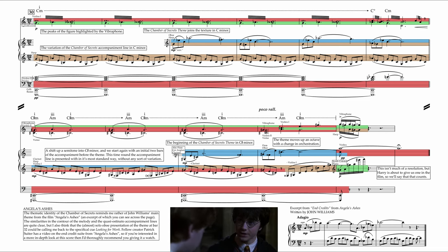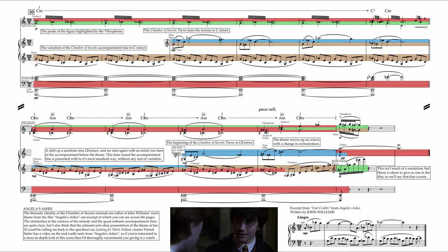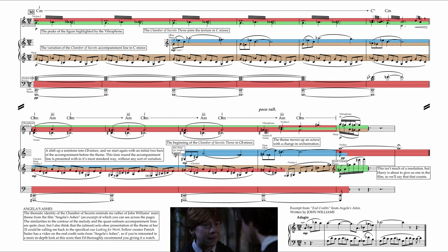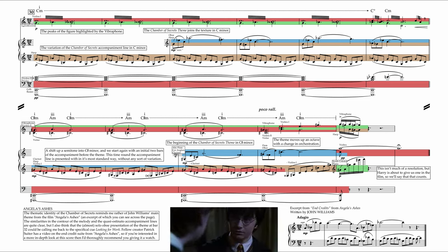Ron, this is it. The monster in the Chamber of Secrets is a basilisk. That's why I can hear it speak. It's a snake. But if it kills by looking people in the eye, why is it no one's dead?